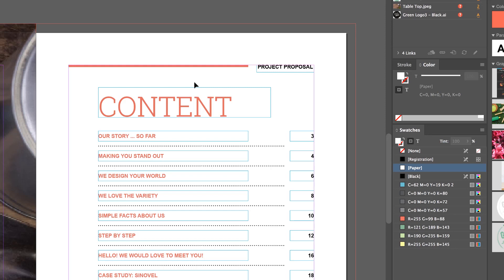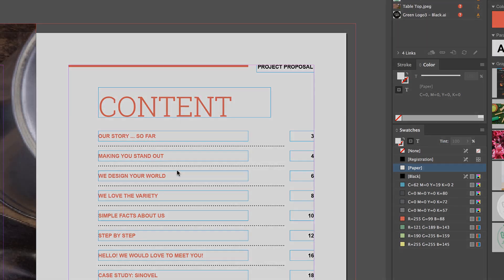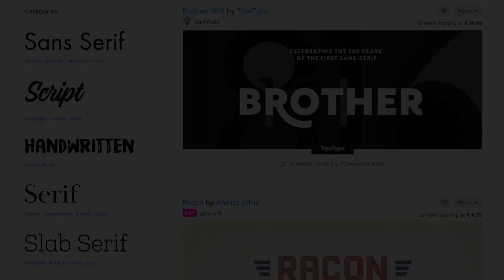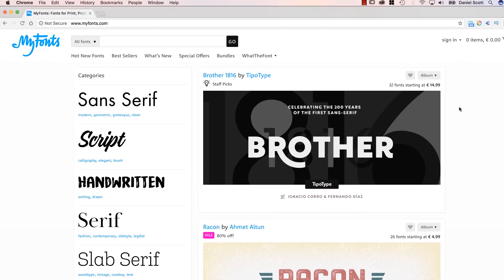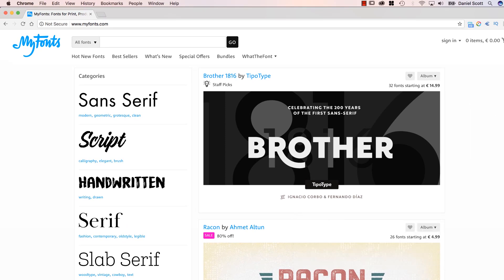If you don't have that font, and it hasn't been sent to you, you're going to have to probably buy it. Some fonts are free, lots of them aren't. If you're going to go and buy it, I can recommend MyFonts.com, this is where I buy my fonts. Fonts aren't cheap, well, it depends. People put a lot of work into these fonts.